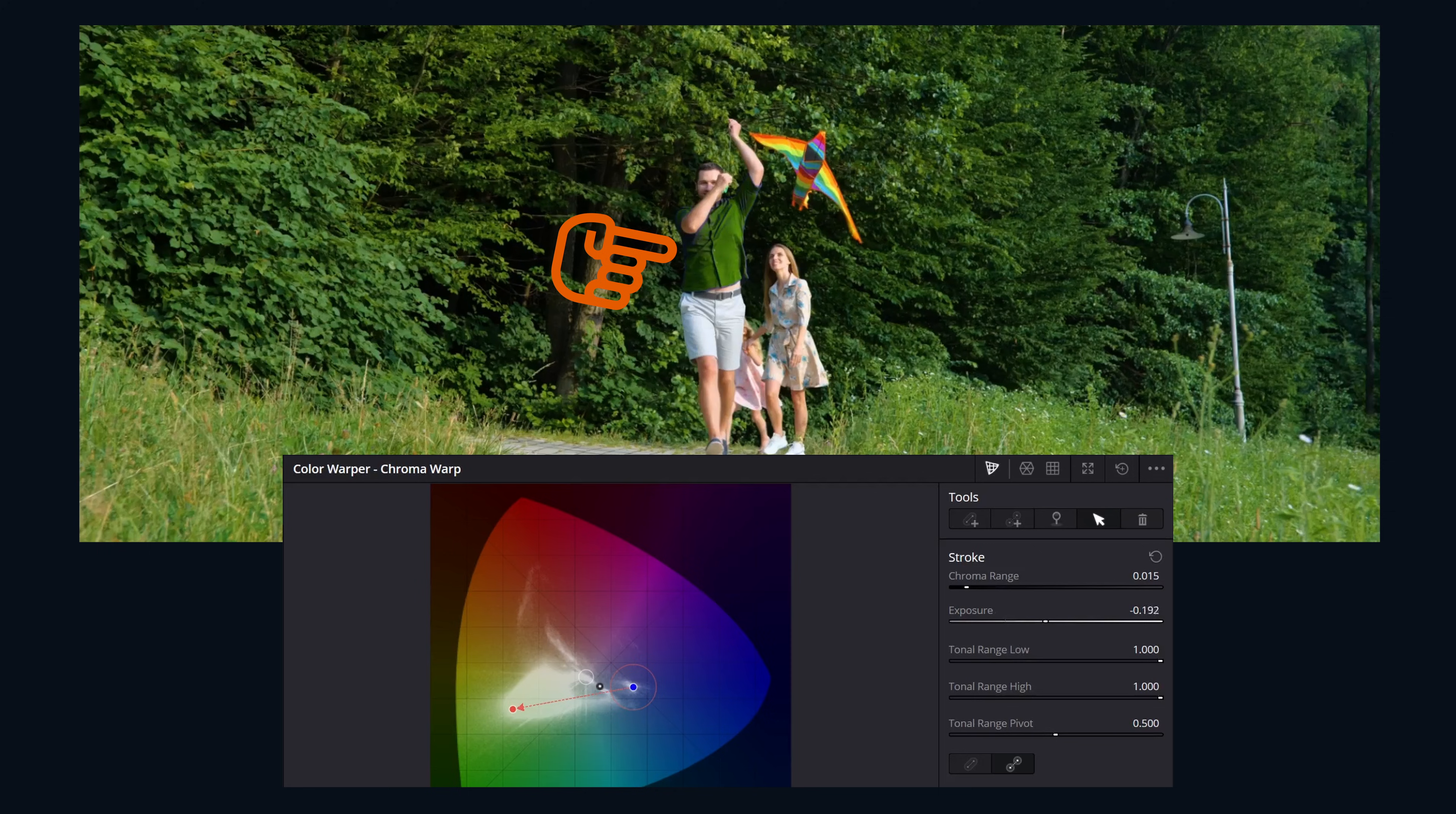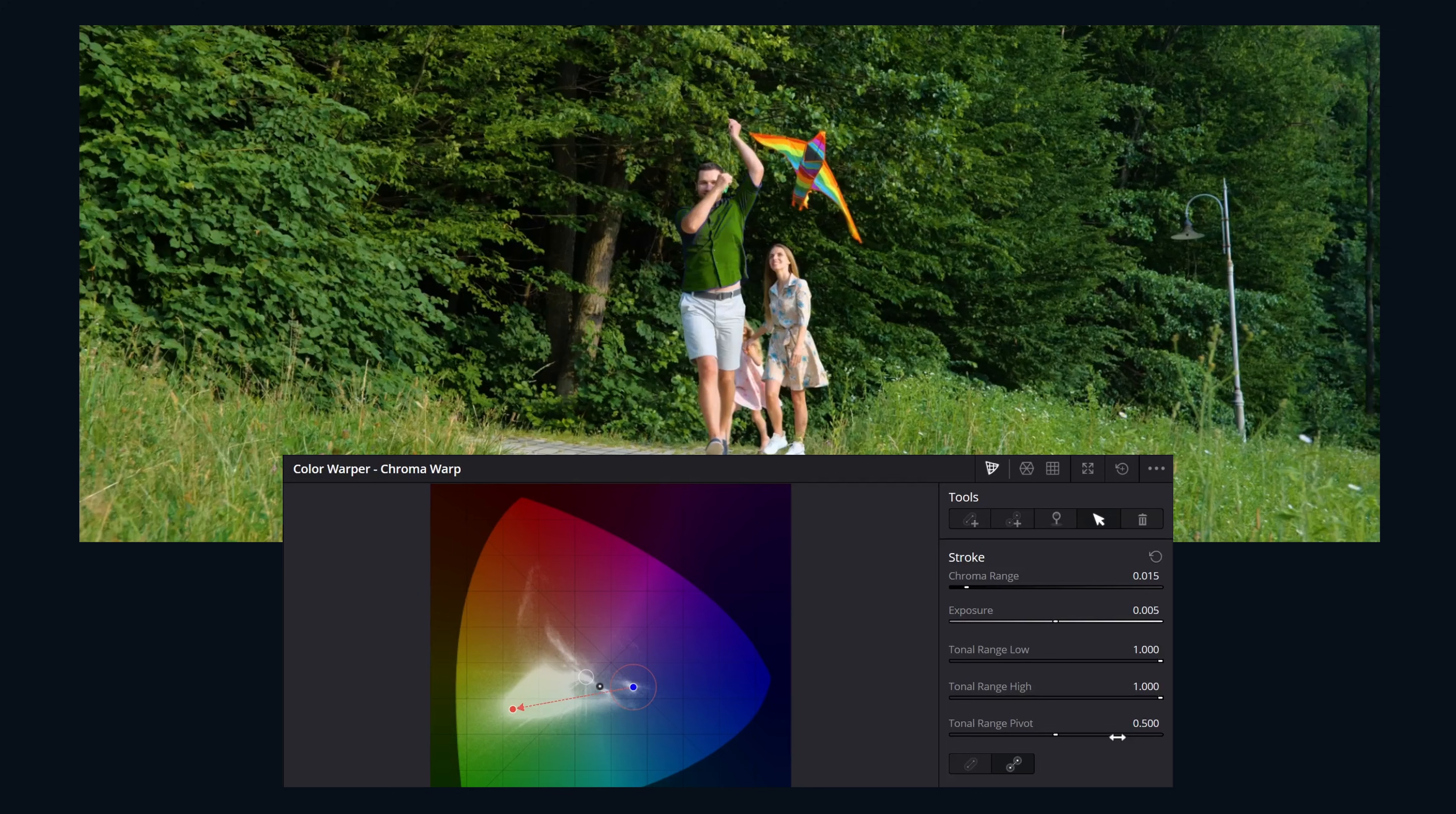Exposure brightens or darkens the target color. Positive values brighten, negative values darken. Tonal range: low, high, and pivot. These sliders control the luminance range affected by the stroke. Low affects darker ranges, high affects brighter ranges, and pivot sets the midpoint.